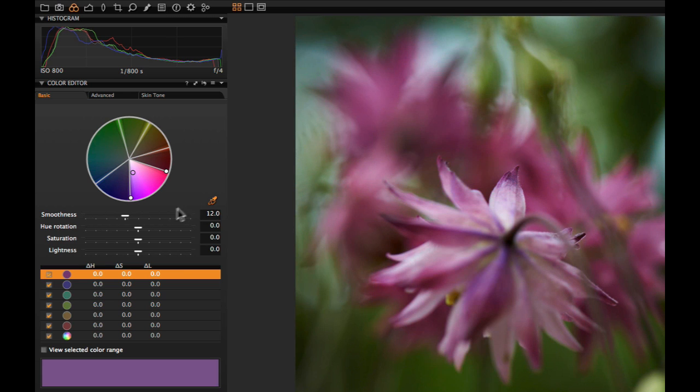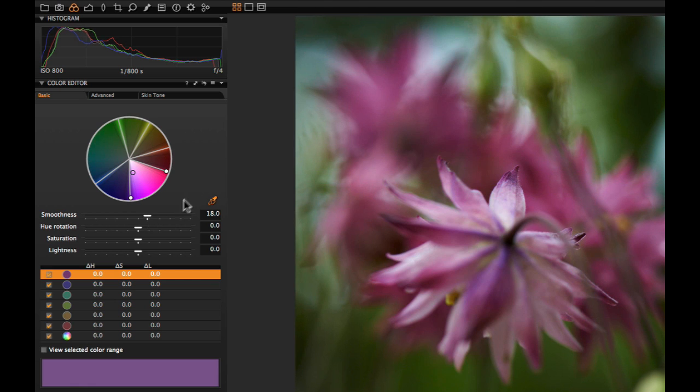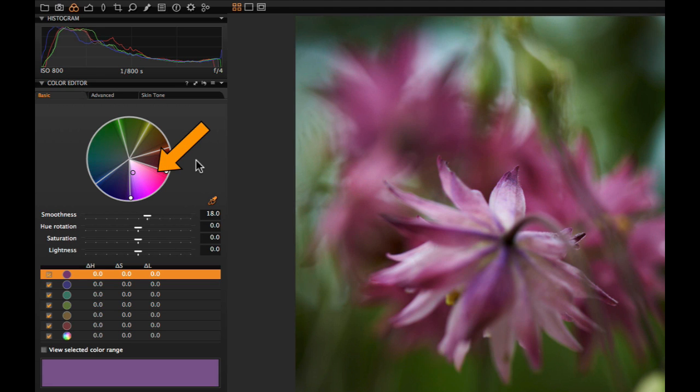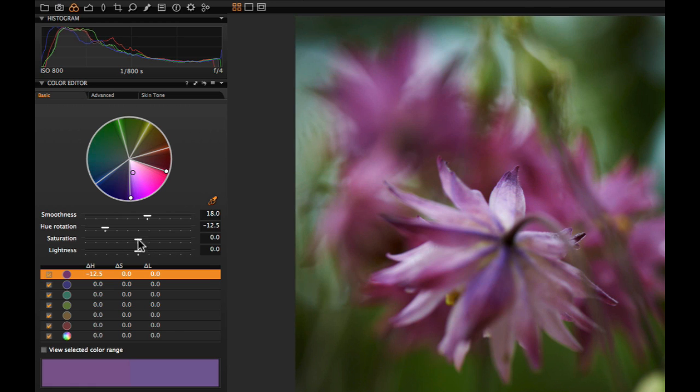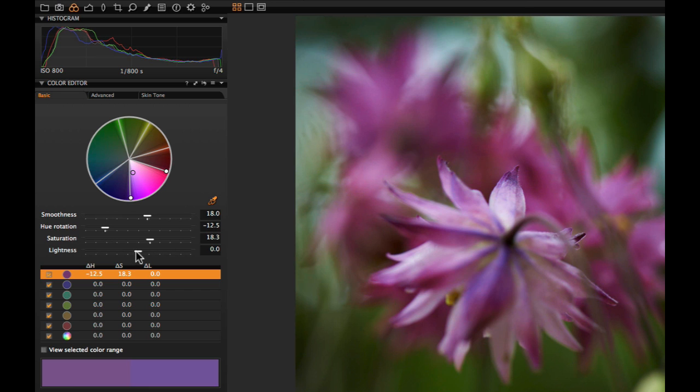Smoothness indicates how far in the colour spectrum the adjustment will be applied and how smooth the transition will be. This ensures that selectively changed colours get a natural look. The thin black line indicates where the smoothness effect ends. Use Hue Rotation to change the colour. Increase or decrease the saturation. Use Lightness to change the density.